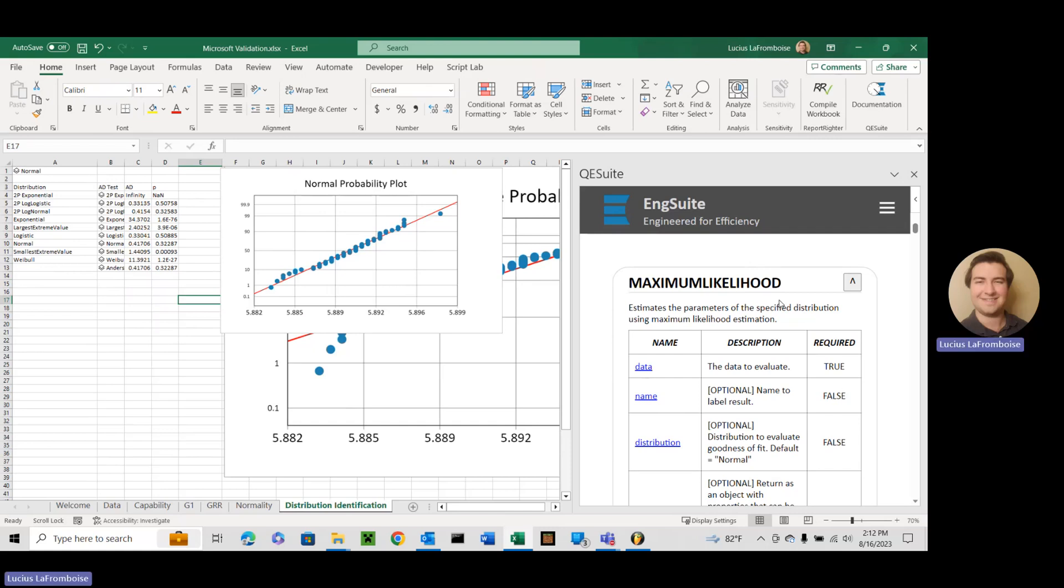Hey there, this is Lucius LaFramboise. I am a software sales and development engineer here at EngSuite, and here's another video in our QE Suite function series. In the previous video we looked at the Anderson-Darling test.